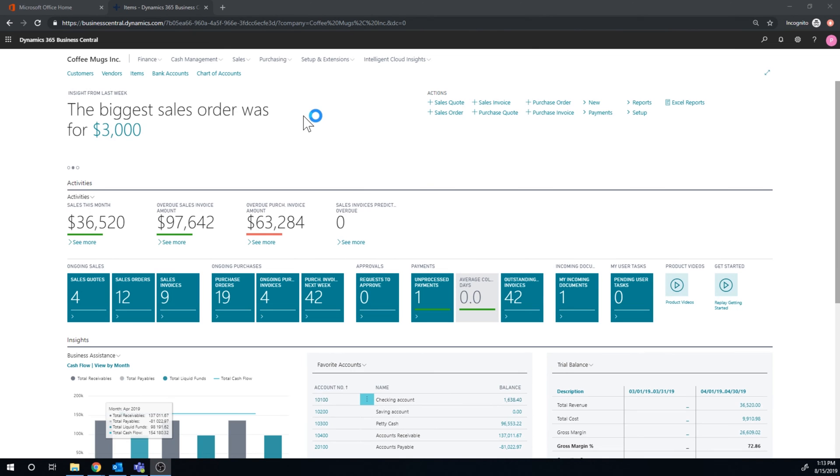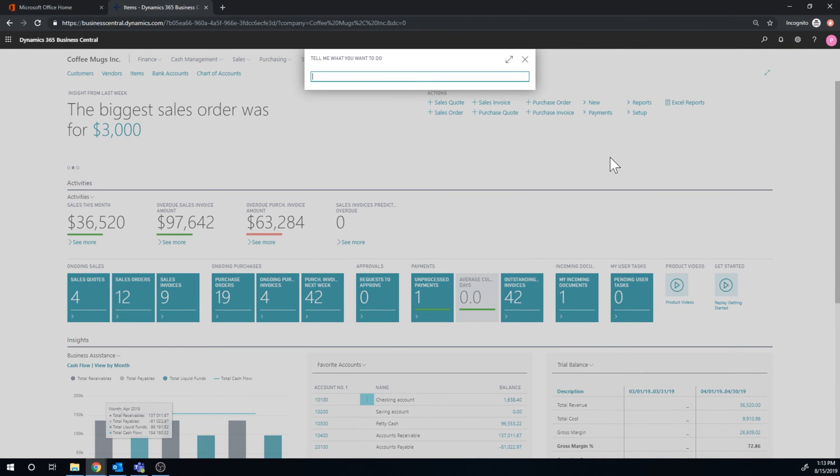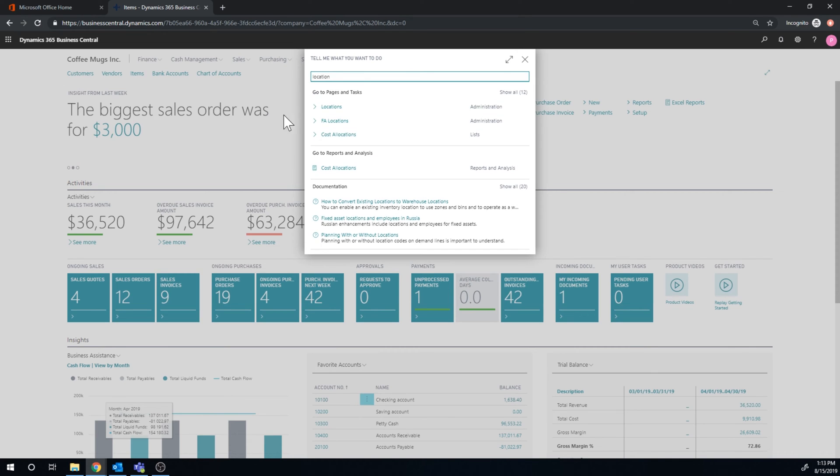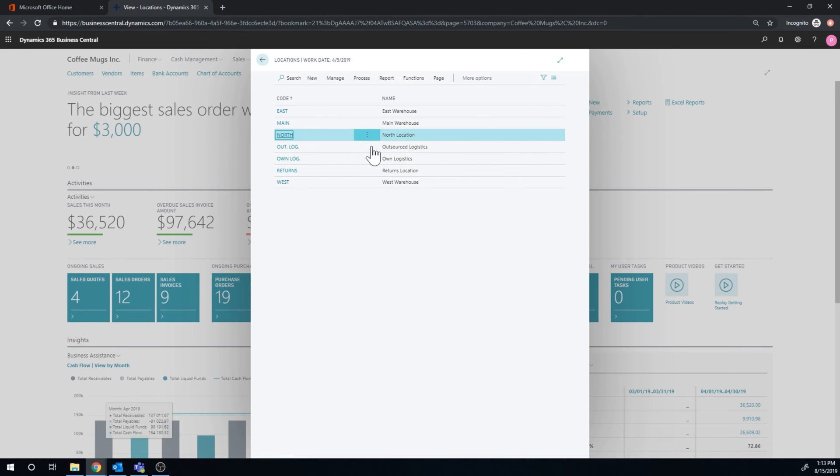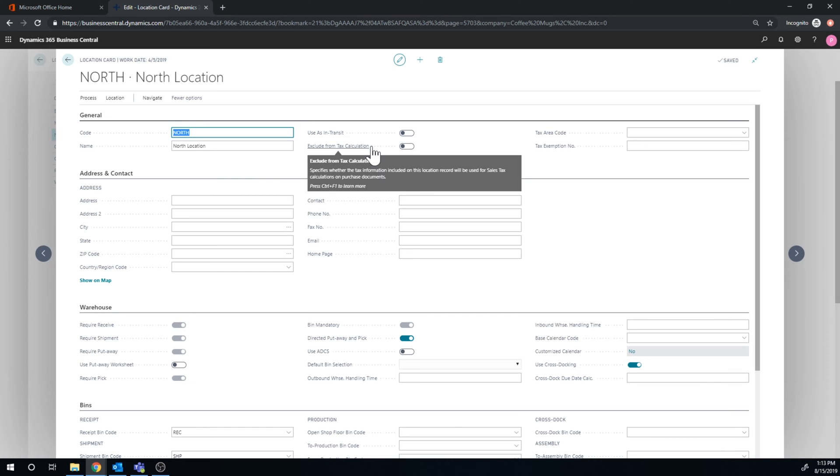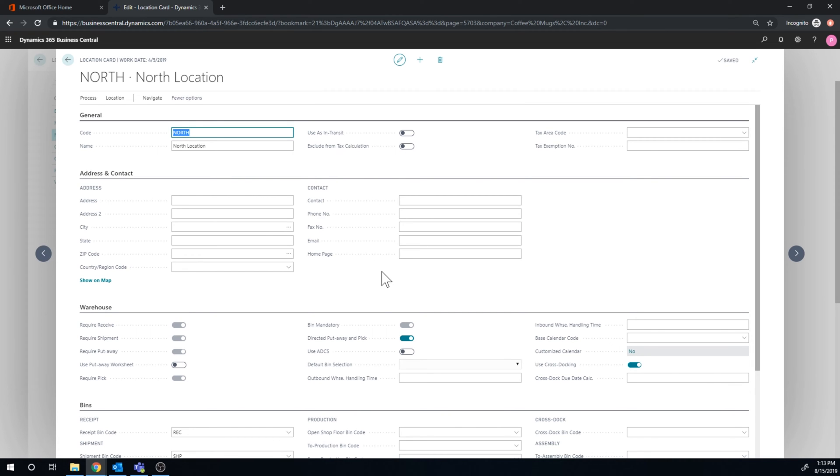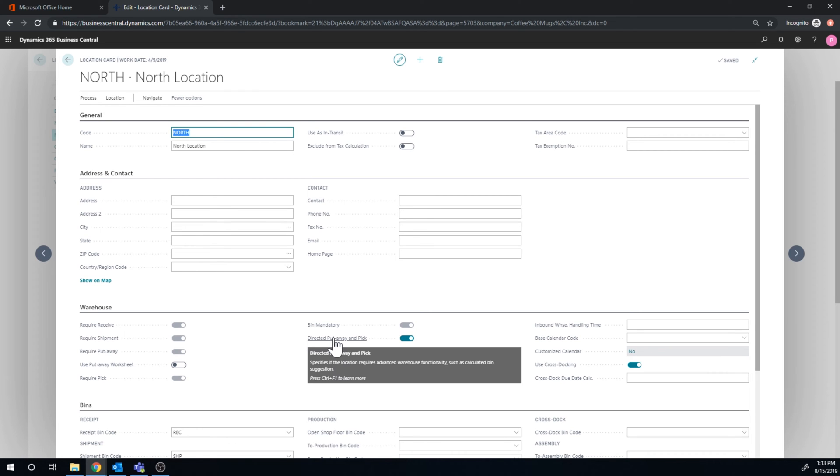Okay, so let's take a look at the system. In the locations, I have added a new location called the north location. Now in this north location, we've set up a lot of stuff. So it's pretty simple, but still, it's quite a bit of setup. We enabled the directed put away and pick.